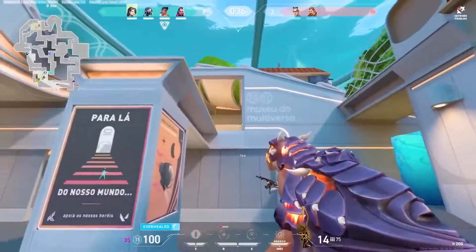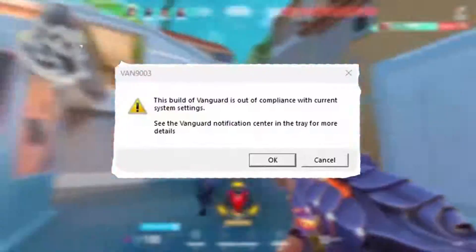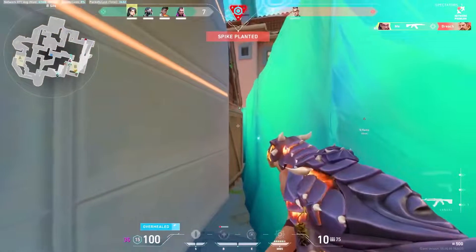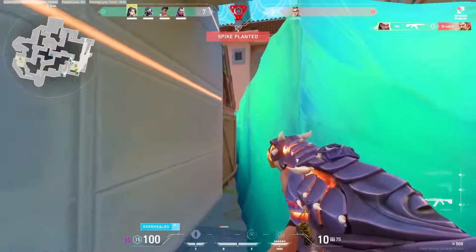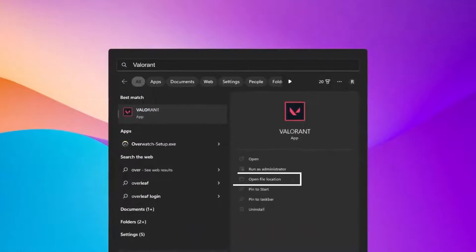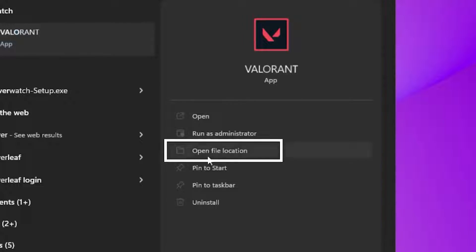Are you getting this error in Valorant called VAR9003? In today's video I'll be showing you how to fix that. The first step is to go ahead and search for Valorant, then head over to open file location.